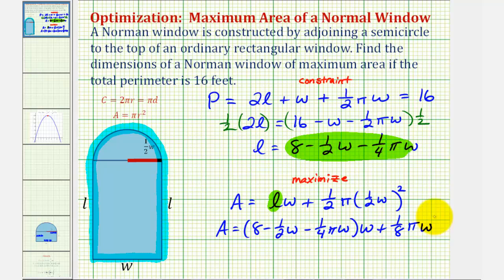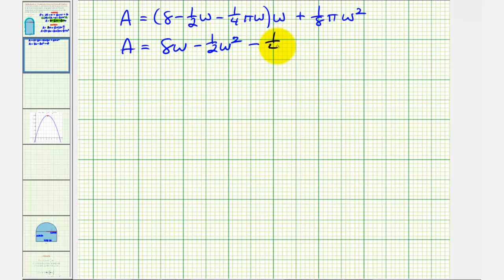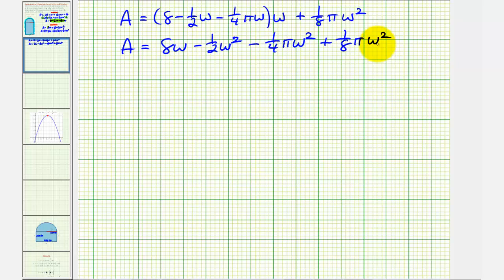Let's simplify by distributing the W: A equals eight W minus one-half W squared minus one-fourth pi W squared plus one-eighth pi W squared. Notice the last two terms are like terms — negative one-fourth equals negative two-eighths, so combining gives minus one-eighth pi W squared. The simplified area equation is A equals eight W minus one-half W squared minus one-eighth pi W squared.